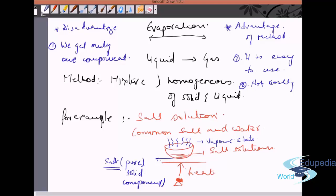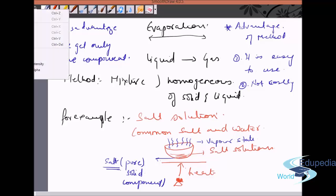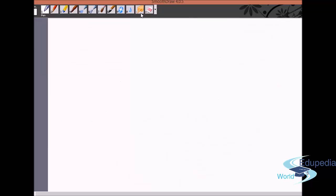What if we want all components of the mixture separately? For example, with salt solution, what if I want both the salt and the water — I don't want to waste the water. There is one more method that overcomes this limitation of evaporation: it is the distillation method.